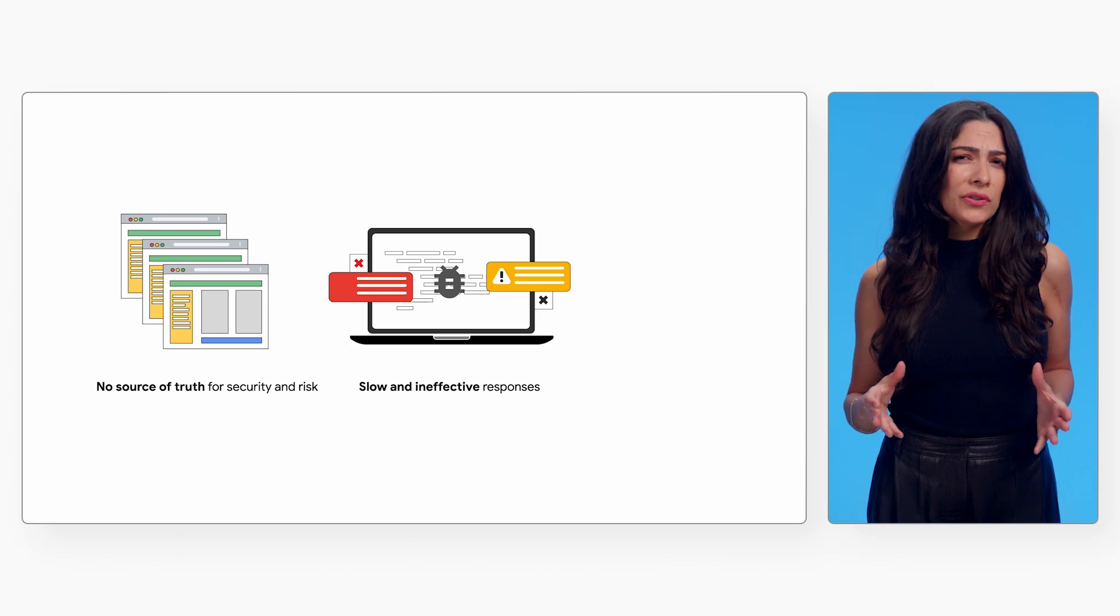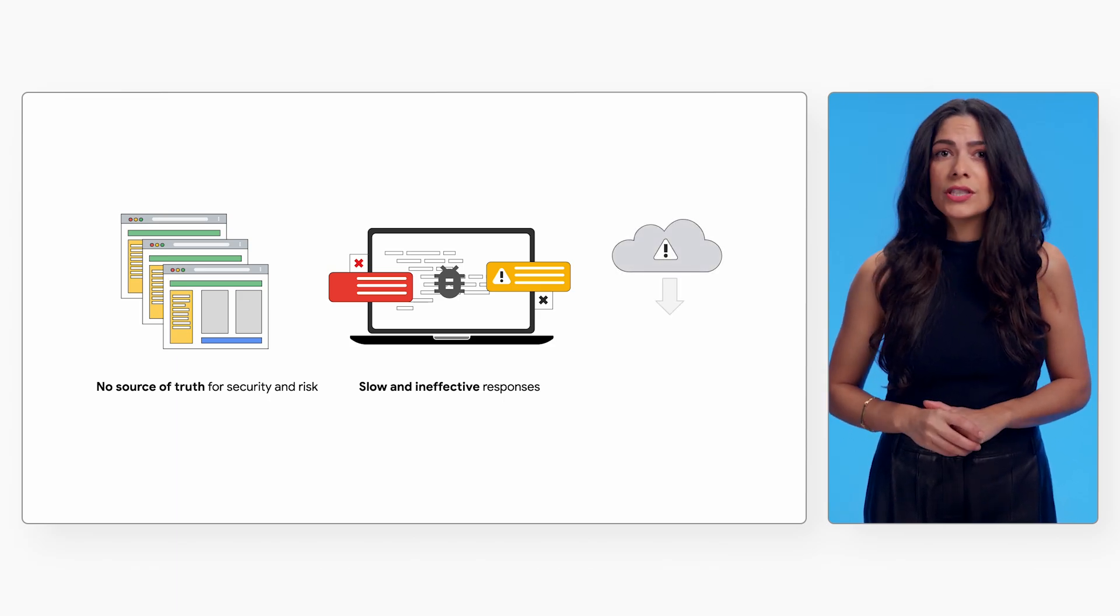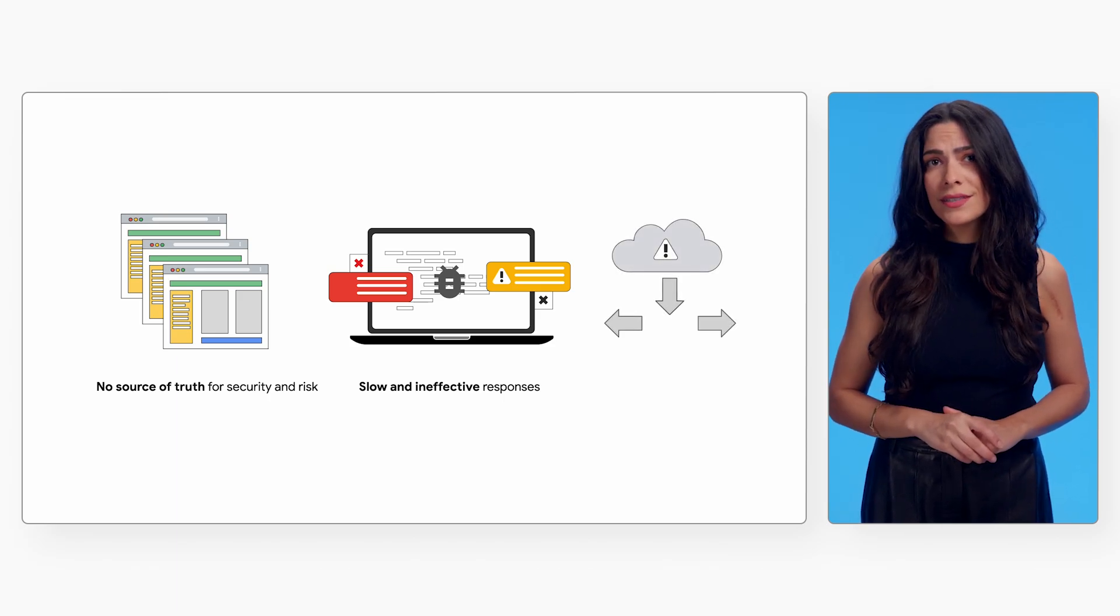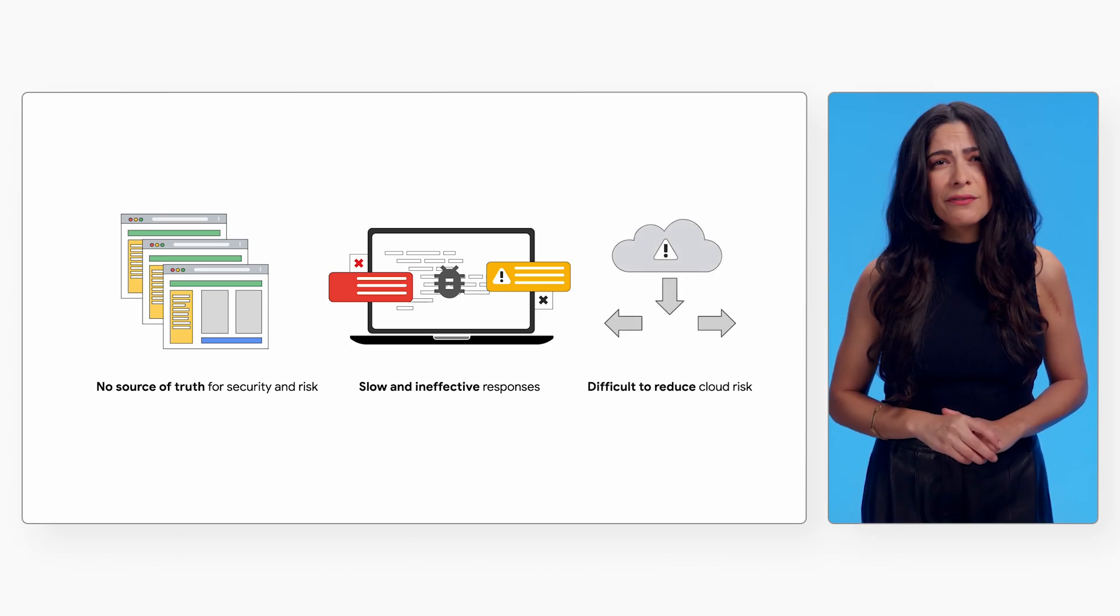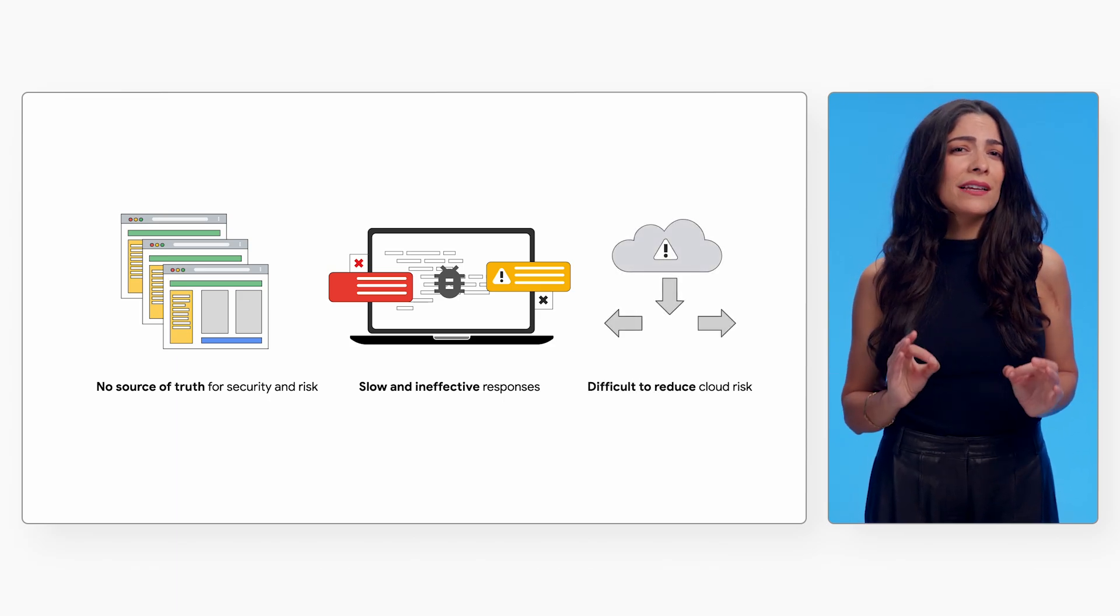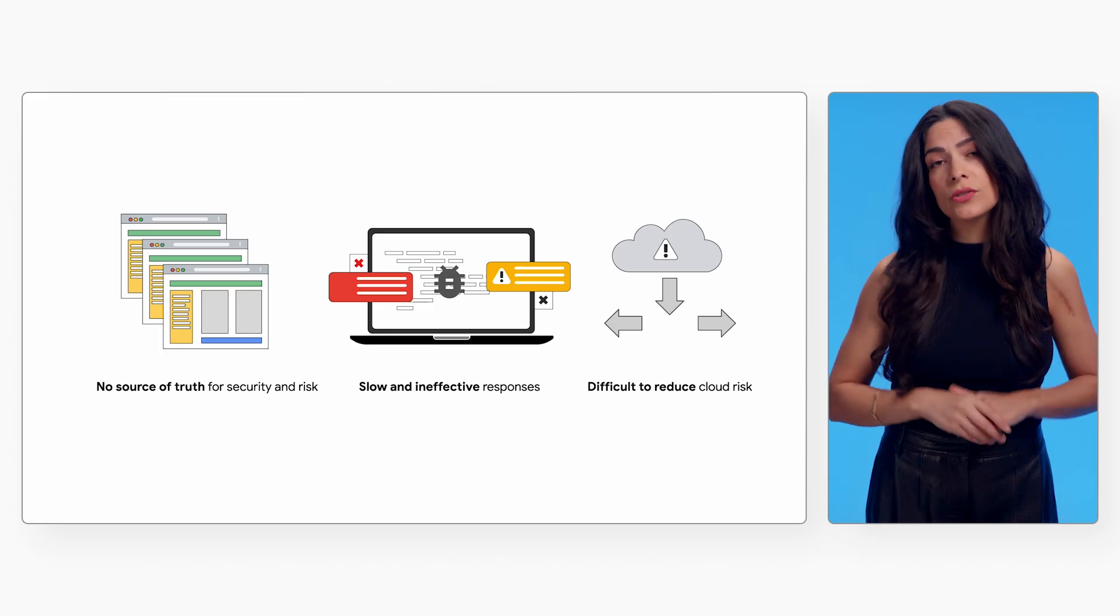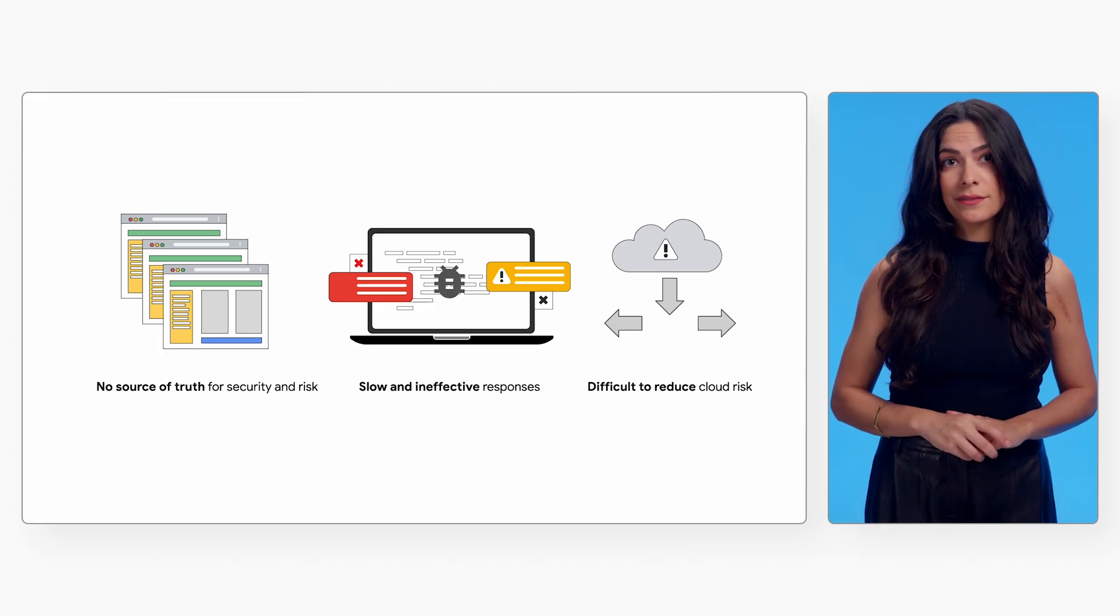This strains an already scarce pool of security talent, making it difficult to meaningfully reduce cloud risk.